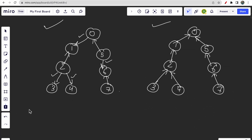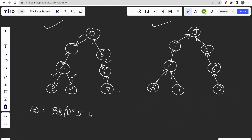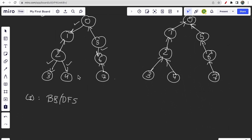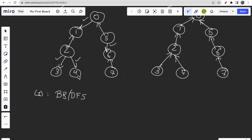The edges can be present at any part of the tree, so we need to check all edges. In order to do that we need to do some traversal — either BFS or DFS. It is clear that to check all edges we need traversal.